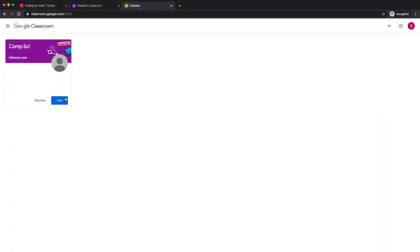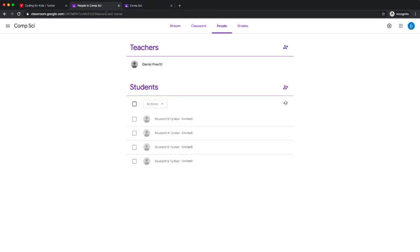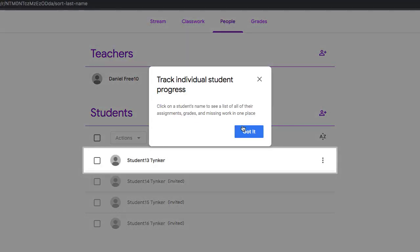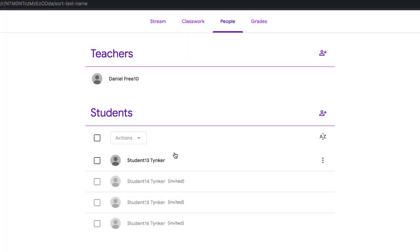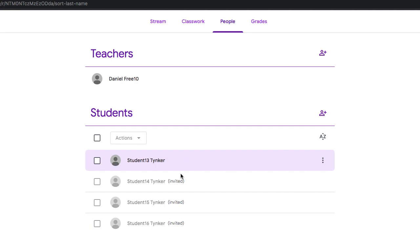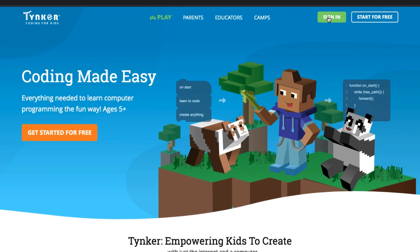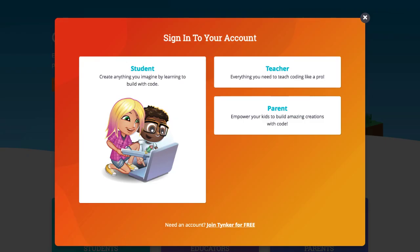I logged into the student account. I'm going to join that class. Great. Now I'm going to go back to the teacher class, and you should see that I have one student in this class—they accepted the invitation. I'm not going to do that with the other students for now, just because that'll be a lot of extra time. Now what I want to do is go ahead and sign into Tinker with my Google account.